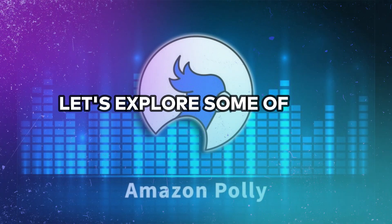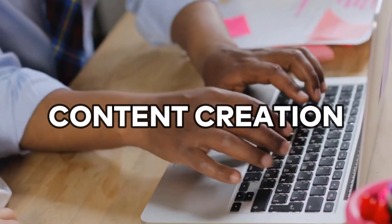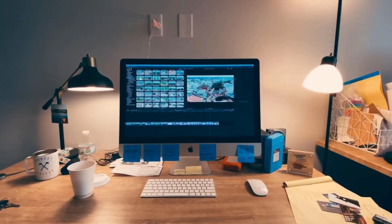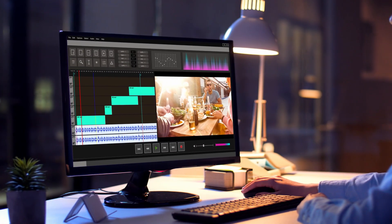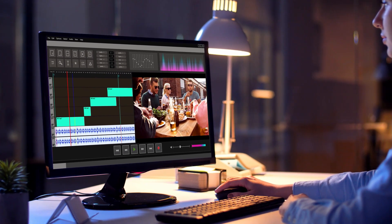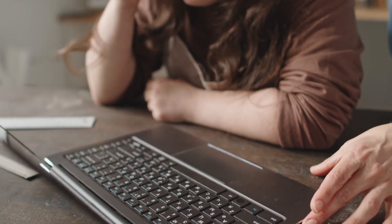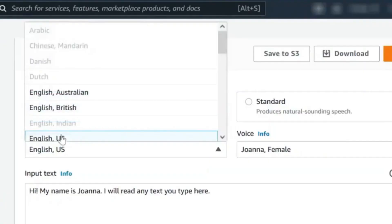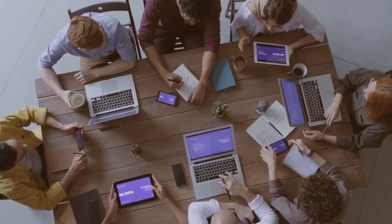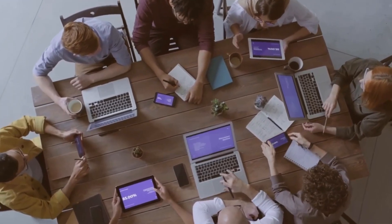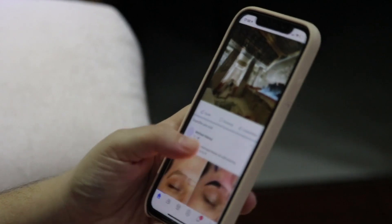Let's explore some of the applications of Amazon Polly. One of the primary applications is content creation, where audio can complement written or visual communication. By converting your content into speech, you provide an alternative means for your audience to consume information, catering to a broader readership. Amazon Polly offers support for speech generation in numerous languages, making it an ideal choice for applications with a global audience, including RSS feeds, websites, or videos.